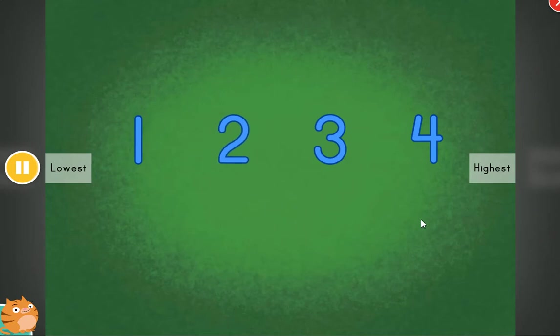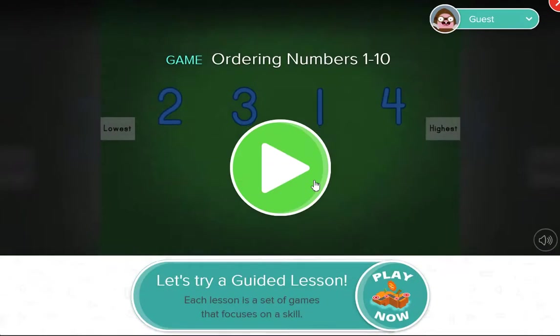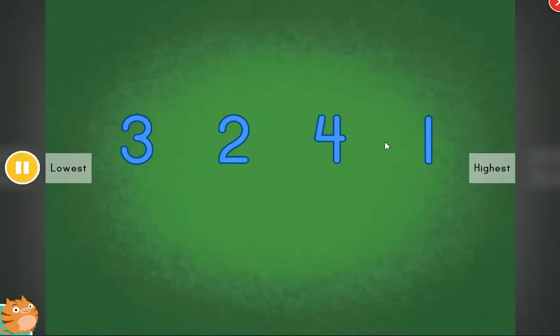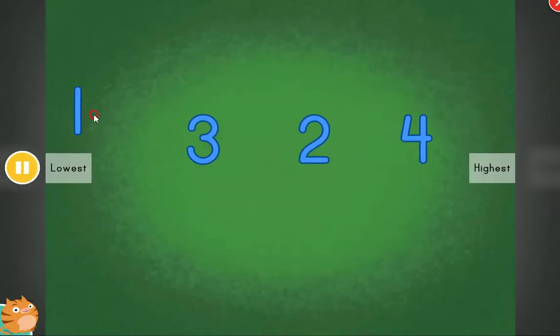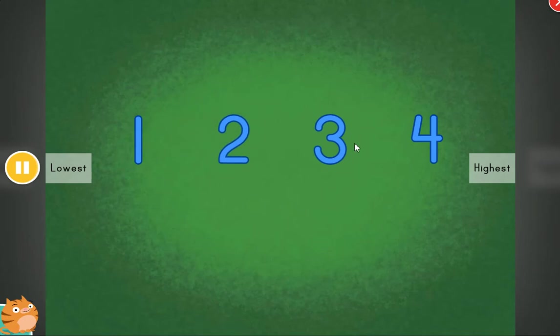All in order. Fantastic. Cool. These items are out of order. Can you help? Put the items in order.